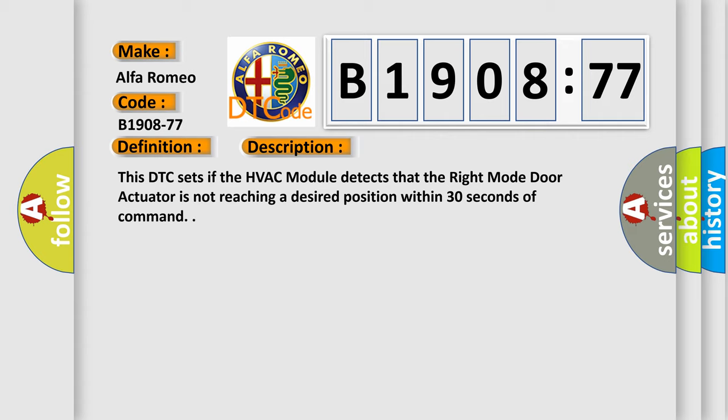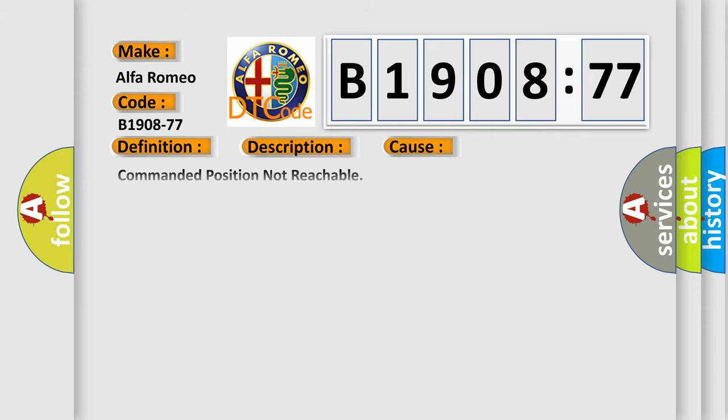And now this is a short description of this DTC code. This DTC sets if the HVAC module detects that the right mode door actuator is not reaching a desired position within 30 seconds of command.